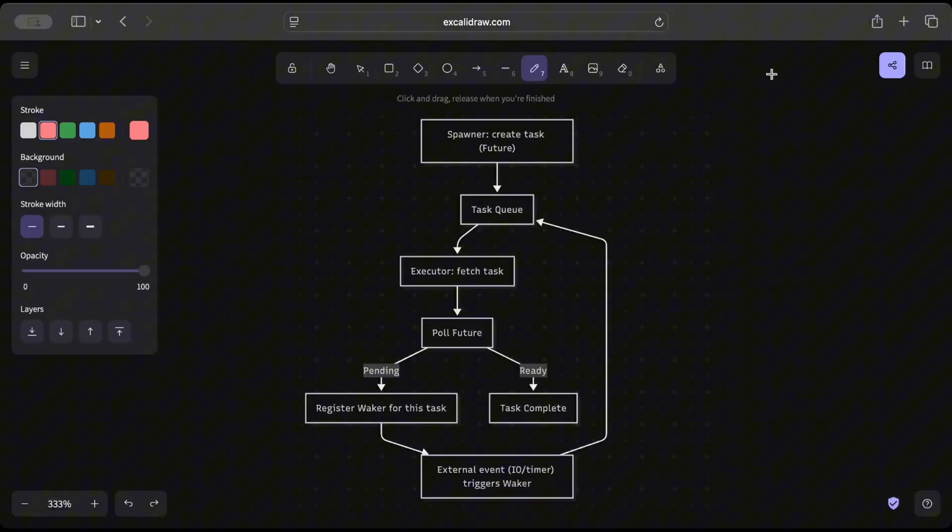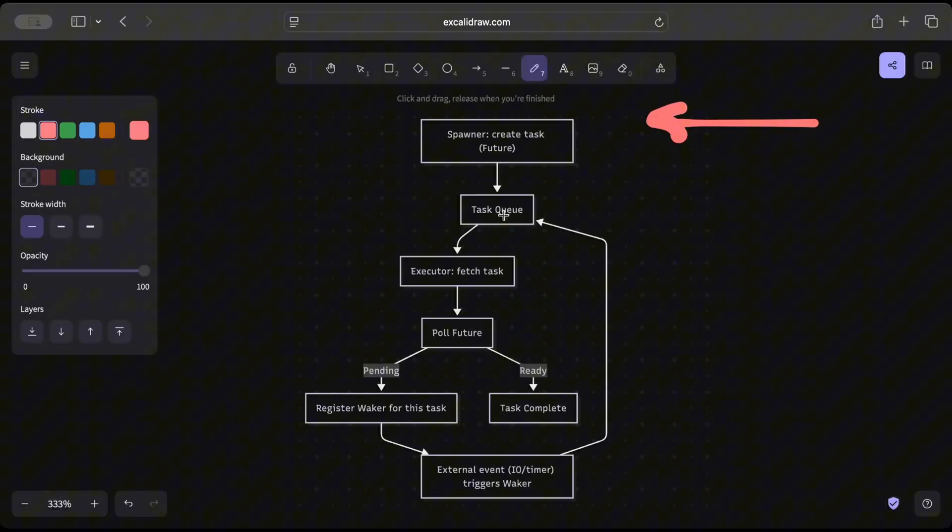Let's look at behind the scenes of a future executor. So we have a spawner that creates a task, the future, and puts it in the task queue. And then we have executor that pulls the future for completion.